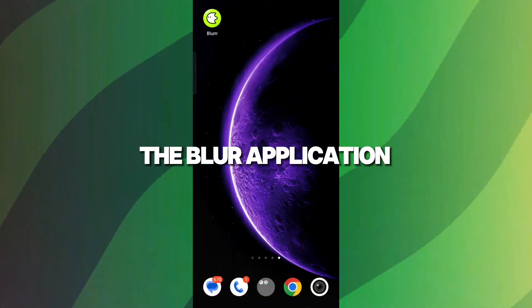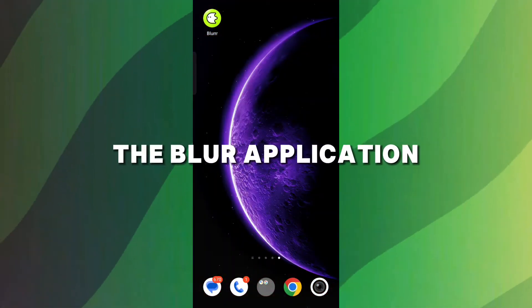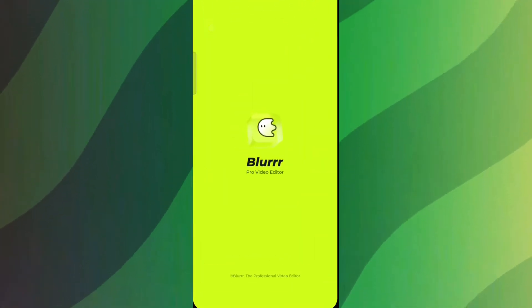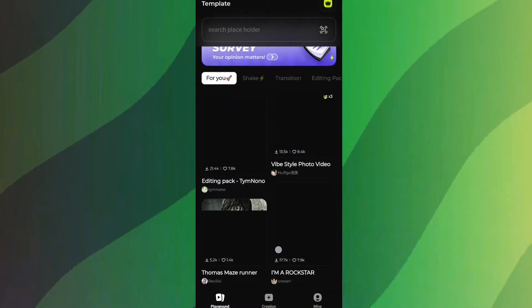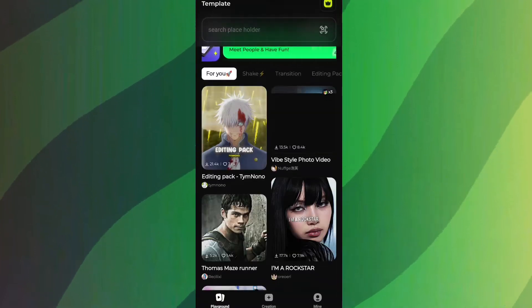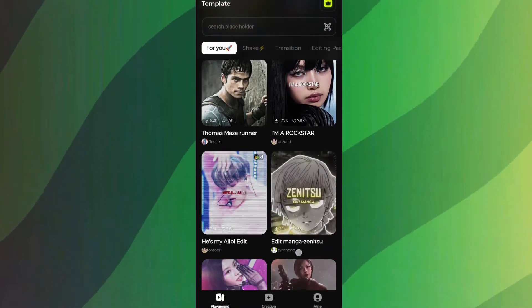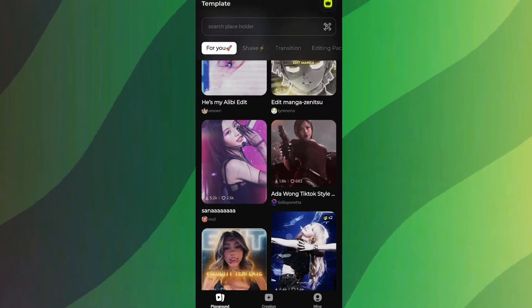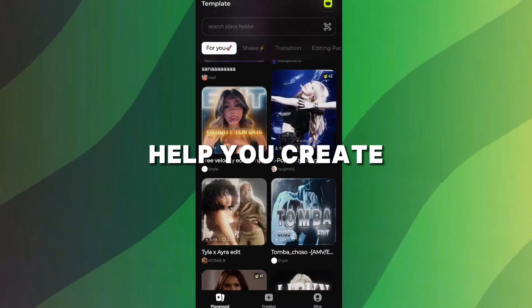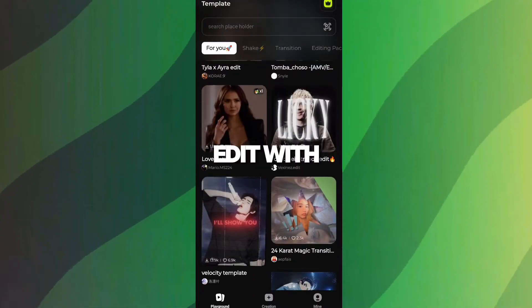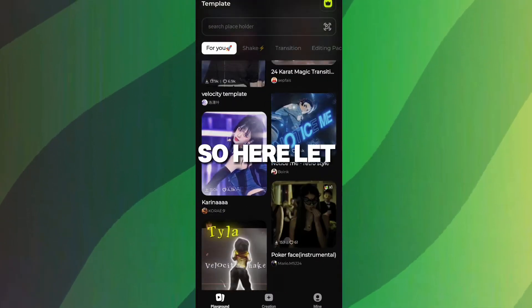First, open the Blur application. Once you're in, you'll see an interface that looks something like this. Here, you'll find a wide variety of trending templates that will help you create any trending edit with ease.